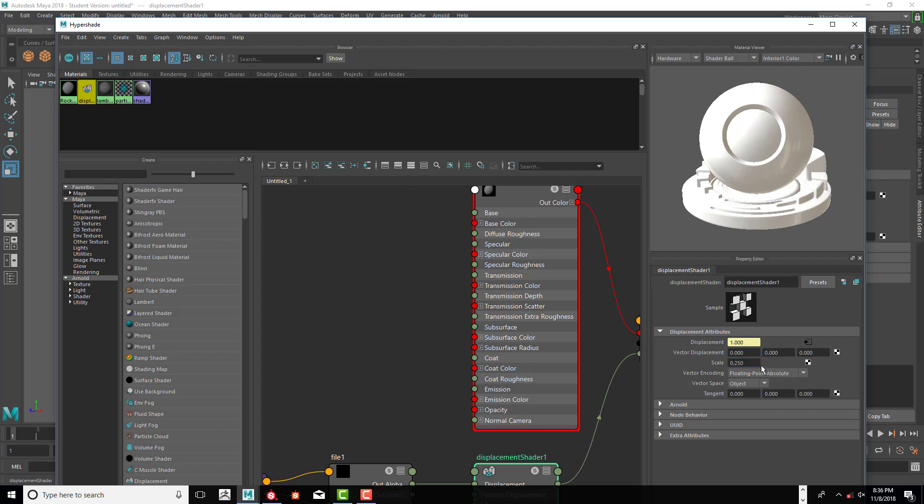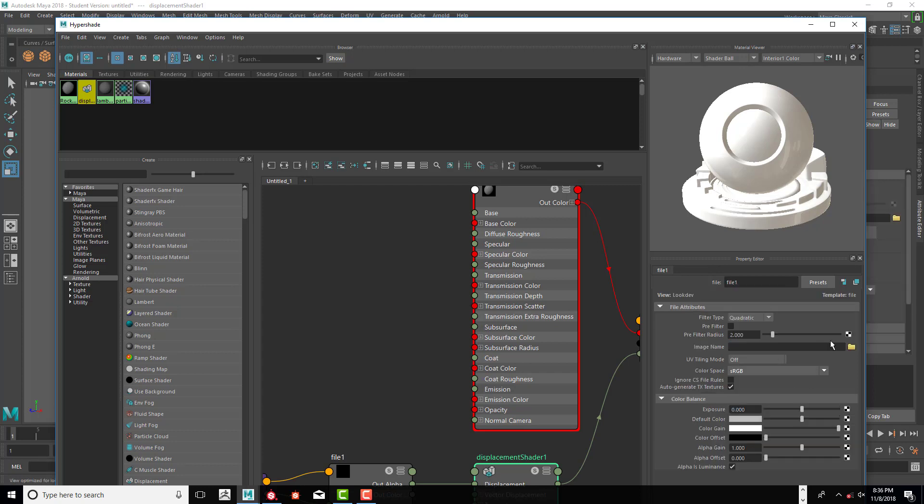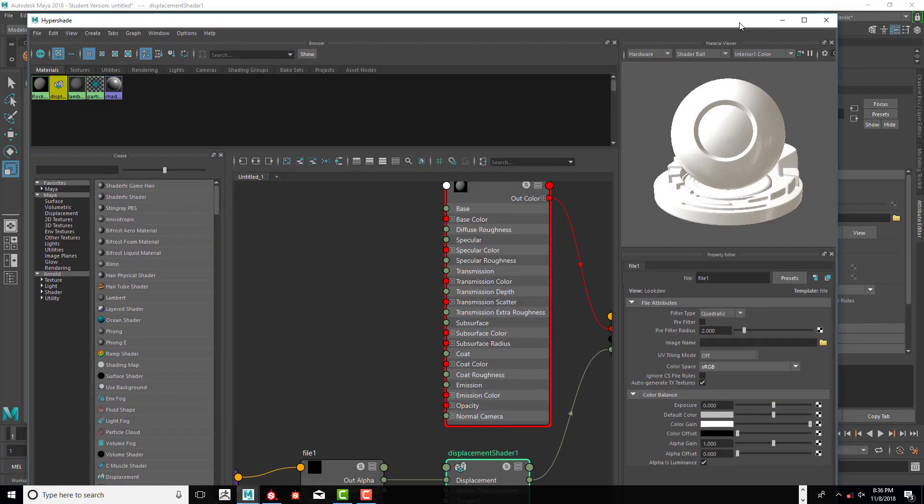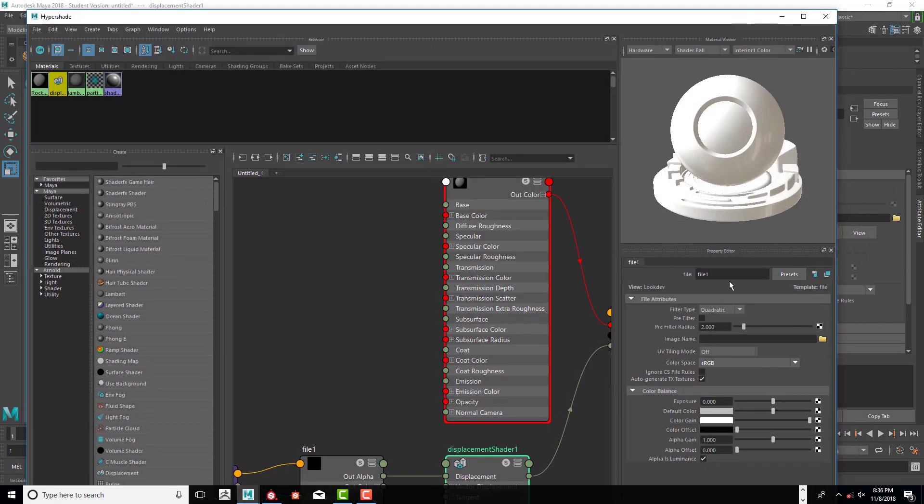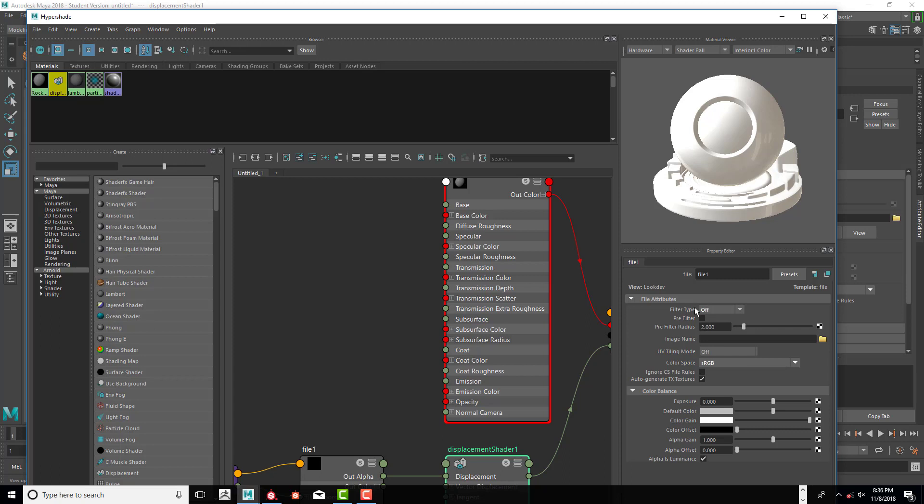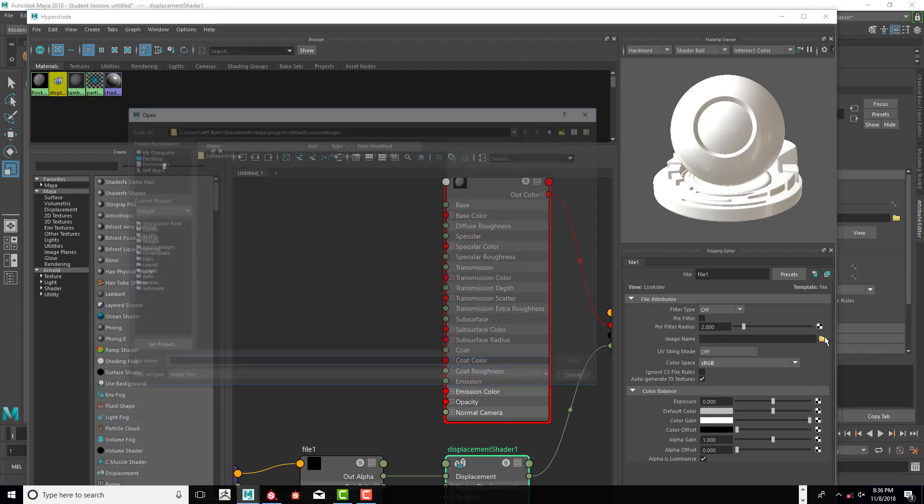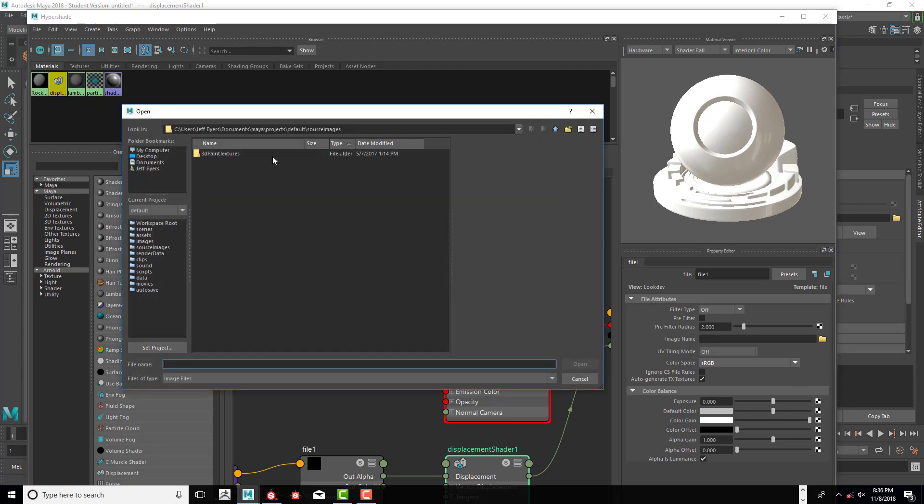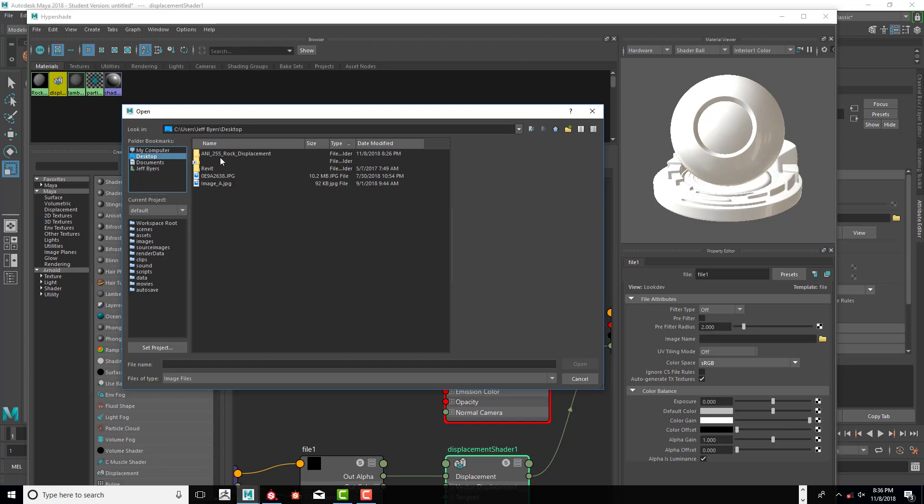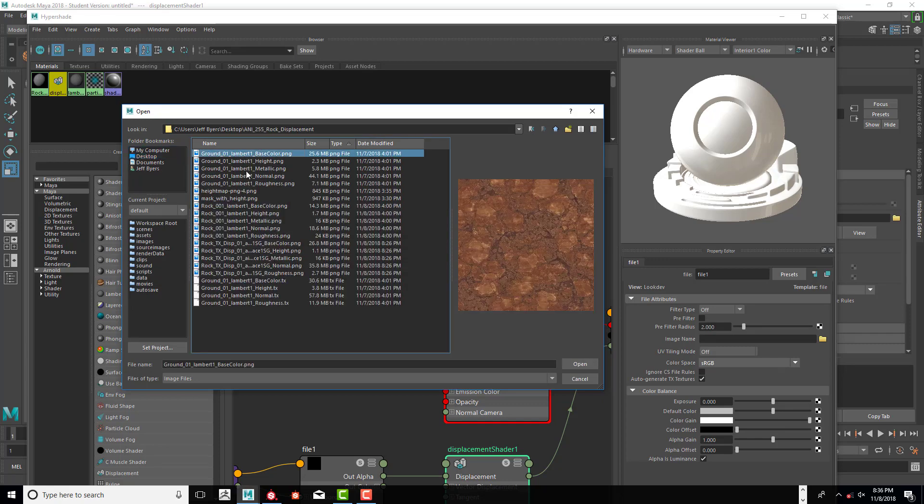Click on the arrow. We're going to click on off as far as filter type. We want to make sure that alpha is luminance is on and the color space is sRGB.